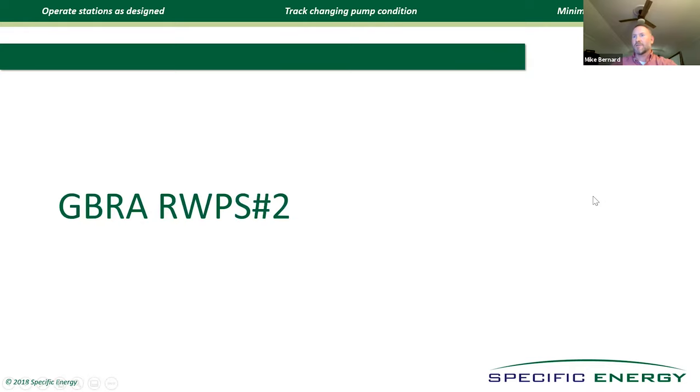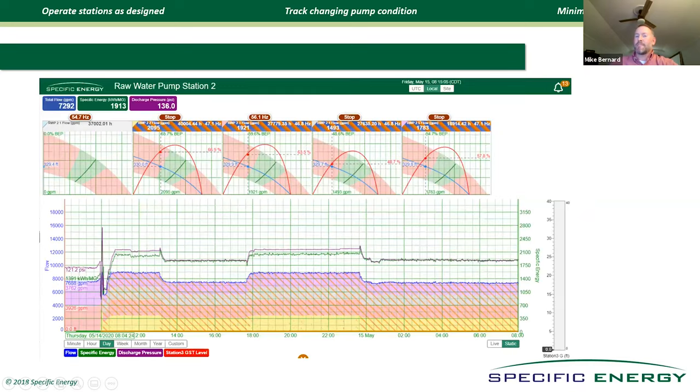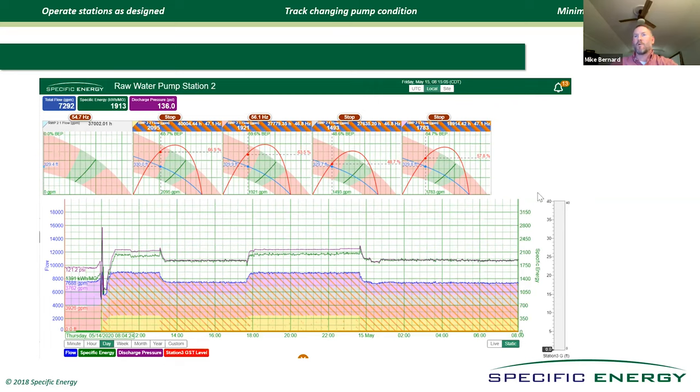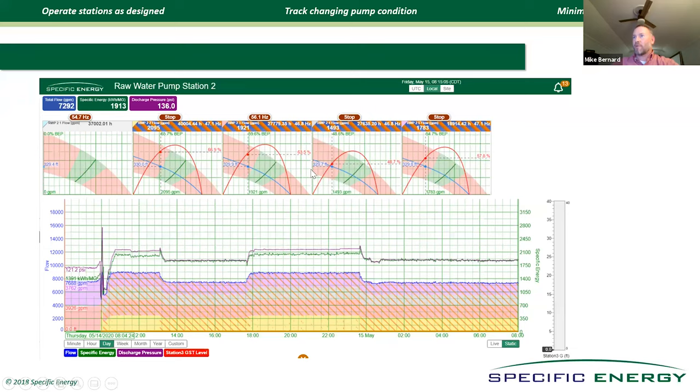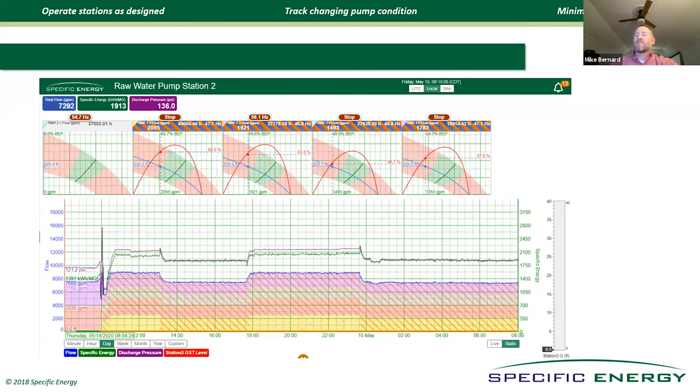I want to give a case study. Here's another utility in Texas that I'm sure most of you know, GBRA Guadalupe Blanco. This is their raw water pump station number two. When I first came aboard, I've only been on with Specific Energy since May 1st of last year, but when I came aboard, I would go into our dashboard every day and I would check to see who was doing well and who was not doing so well. When pumps are operated outside of POR, this crosshatch pattern comes up and you can see that four of their five pumps were running and they're all running to the left of POR and consuming a lot of energy. So I called Perry one day, our president, CEO and founder, and said, what's the deal? Why aren't they taking any of our advice?